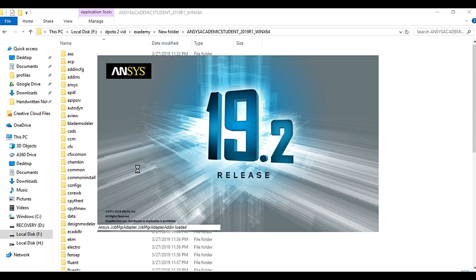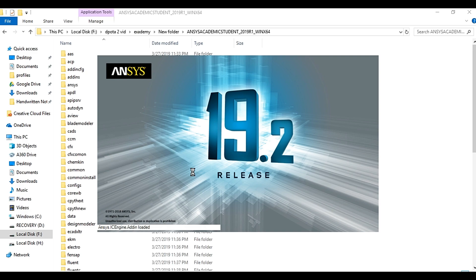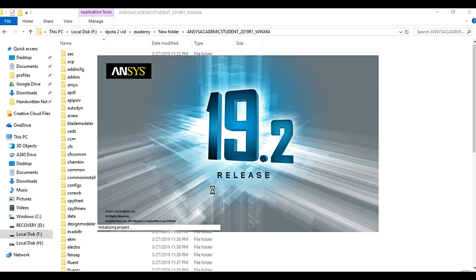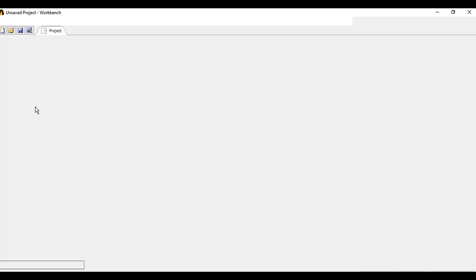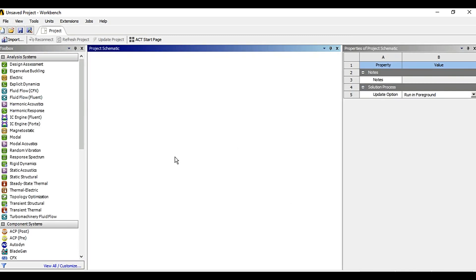ANSYS takes some time to load up all the components. Let it finish.